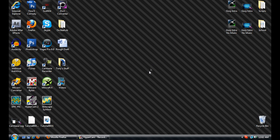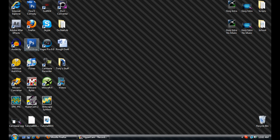Hello everybody. Today I'm going to be doing a tutorial on how to make a cool profile pic for yourself, and also how to make basic Adobe After Effects intros. I'm also going to show you some more detailed information on how to reduce Camtasia lag. So let's start off with Photoshop profile picture icons.